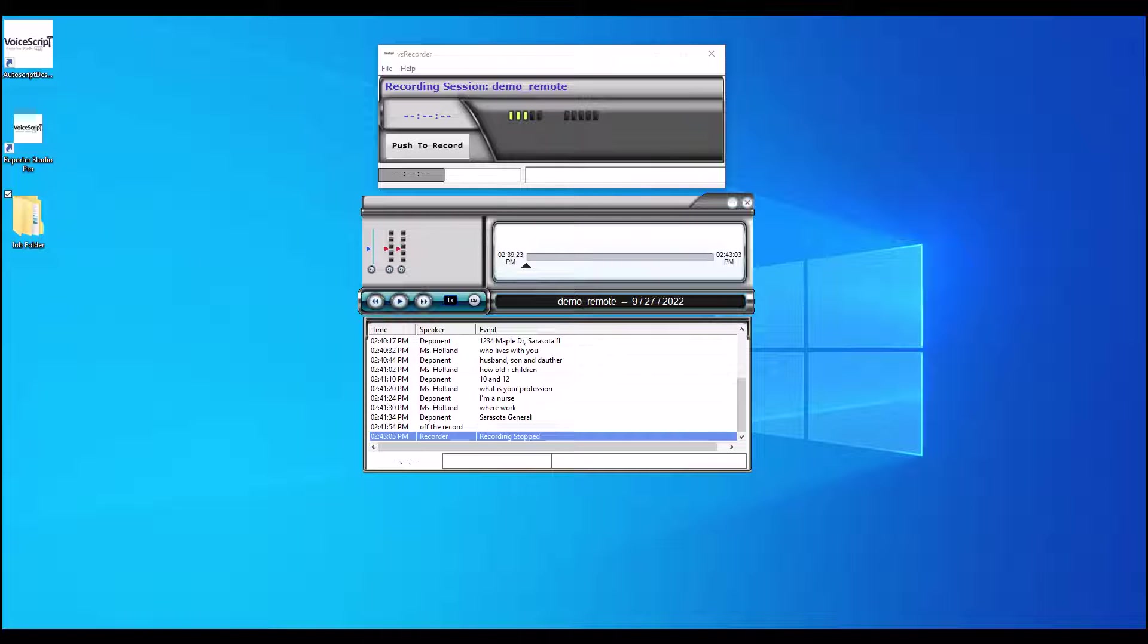Simply what that means is Reporter Studio Pro is going to take all of the channels of recordings, whether you did a two-channel recording or a 12-channel recording, and mix it all down to one single channel, creating a single MP3 file.